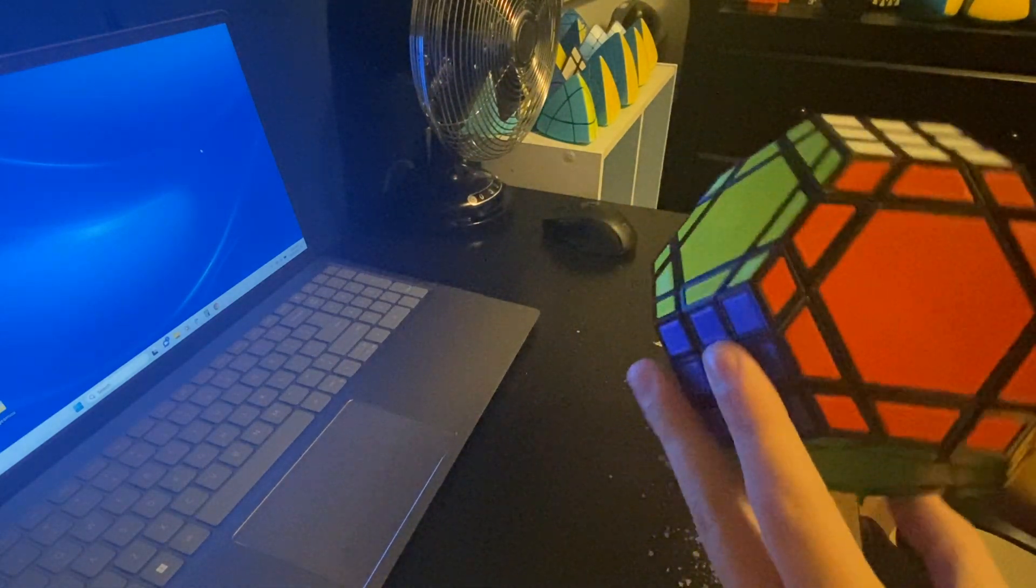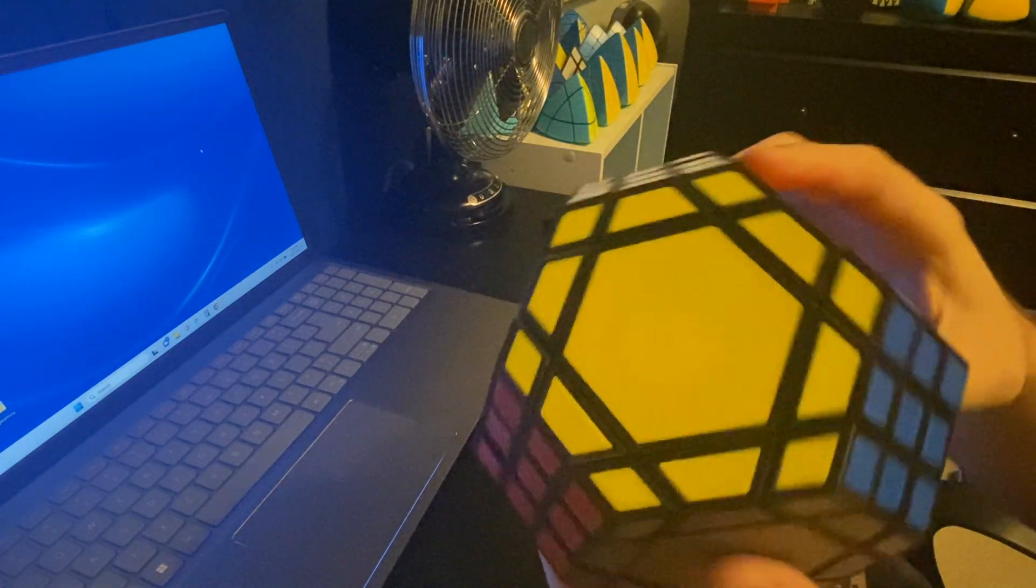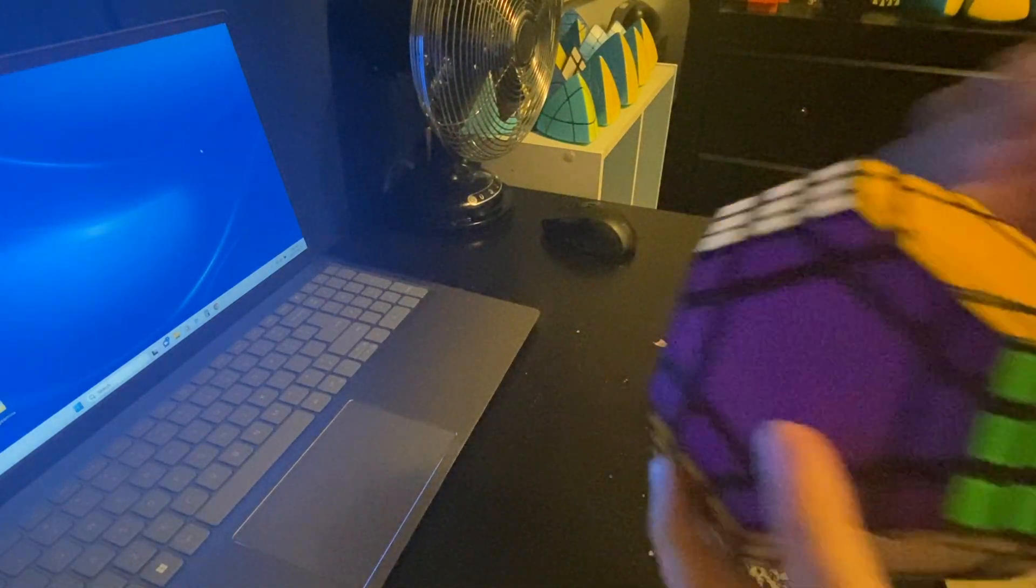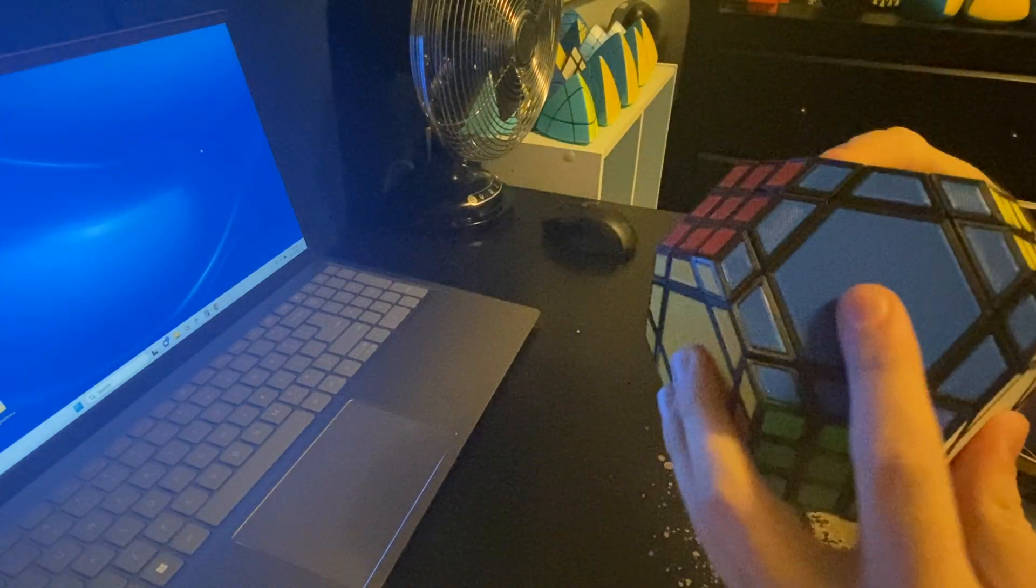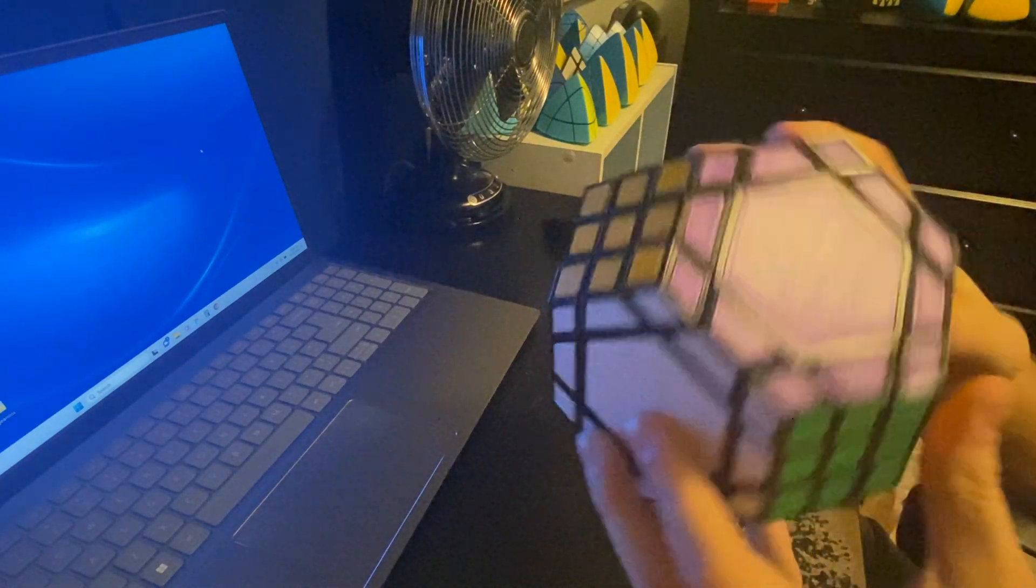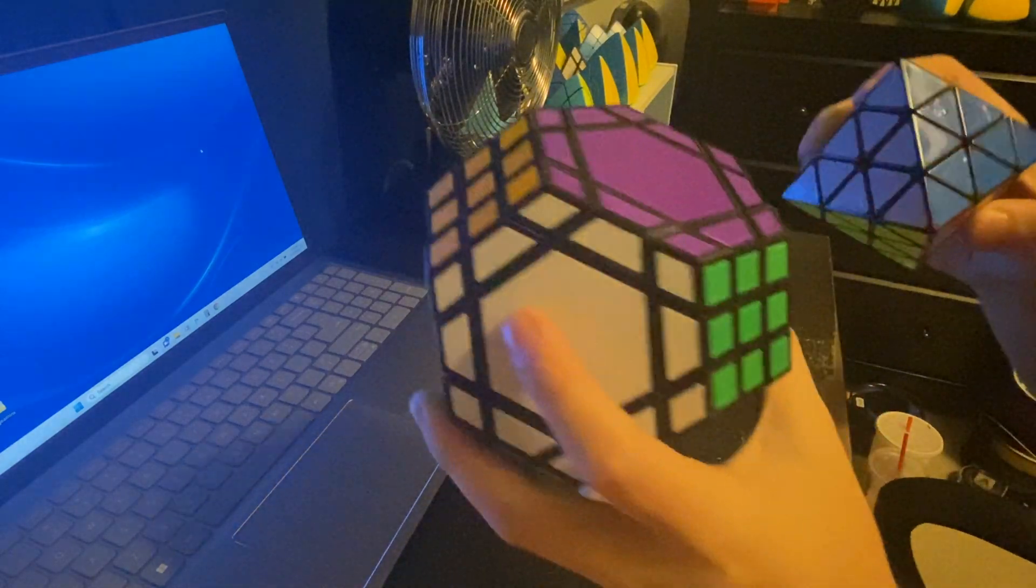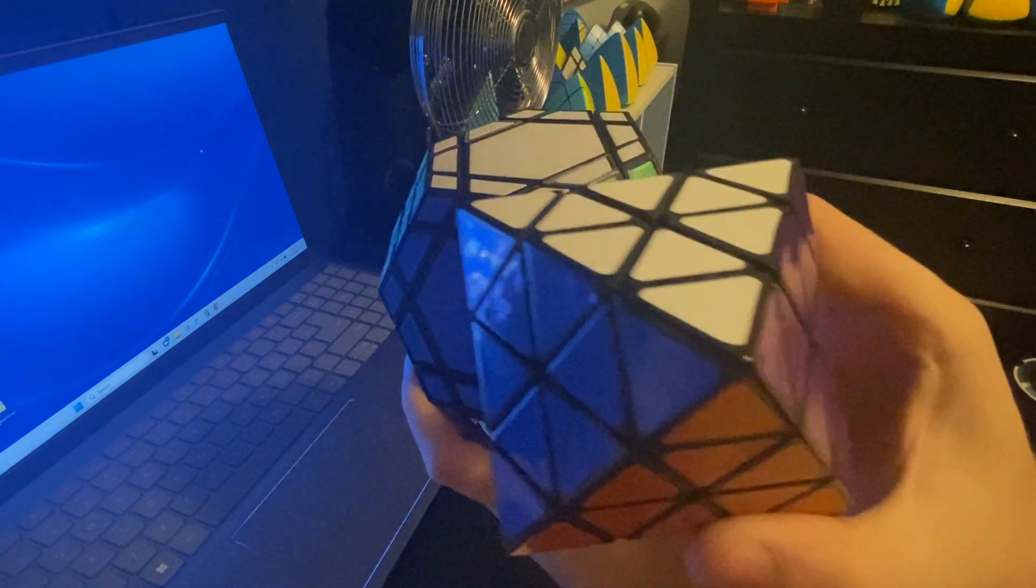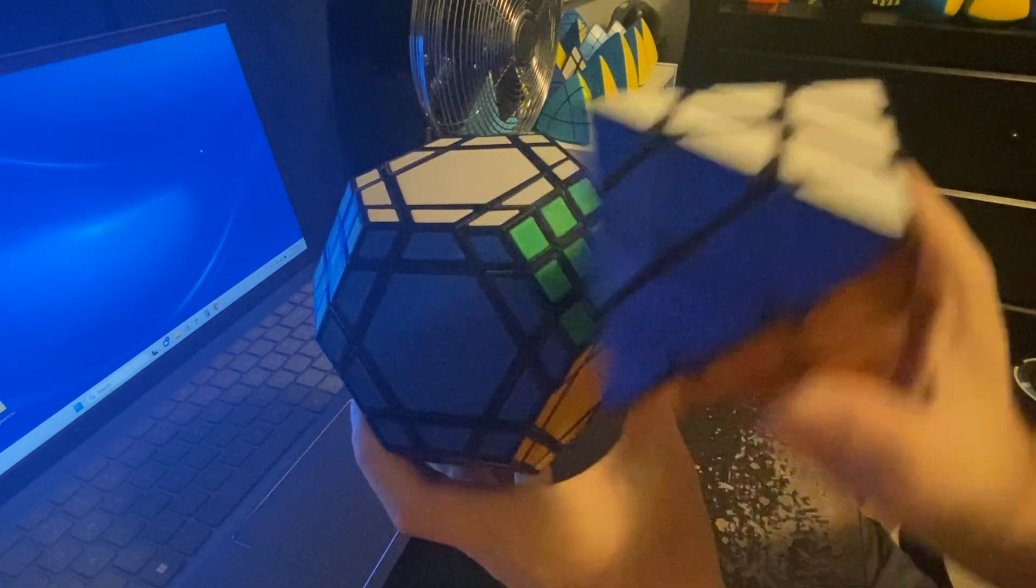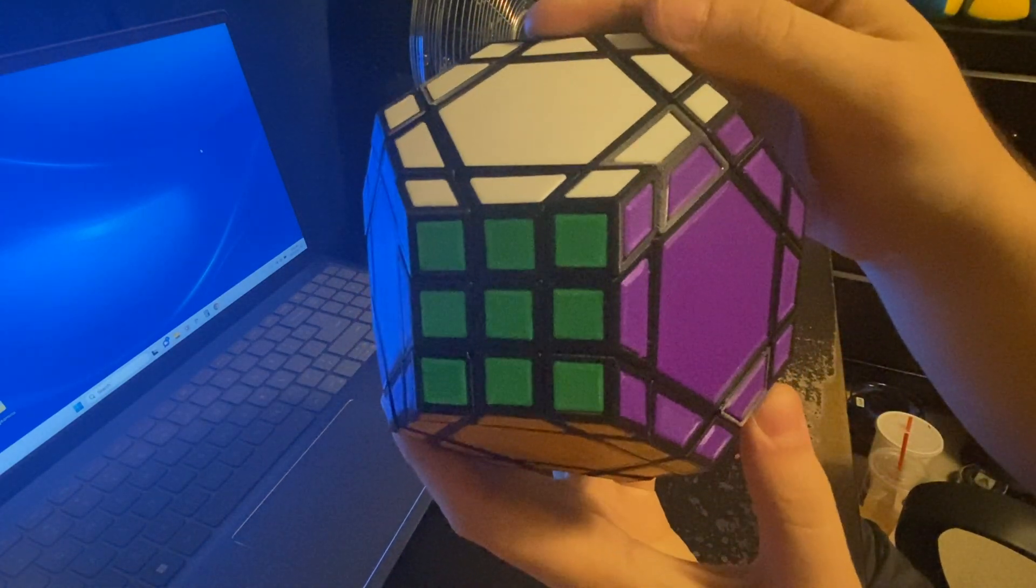So the square faces have the traditional Rubik's Cube color scheme. And then, the hexagonal faces are in an octahedral arrangement. So they have the color scheme of the Lan Lan octahedron. So this is a Lan Lan FTO. Note the color scheme. And then, look at these four hexagonal faces around the green face.